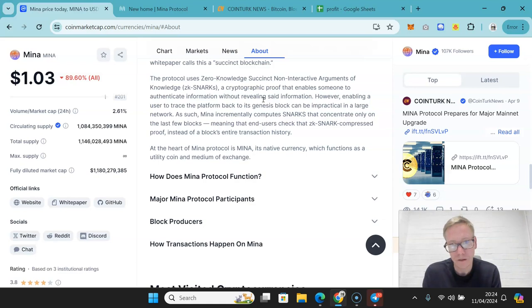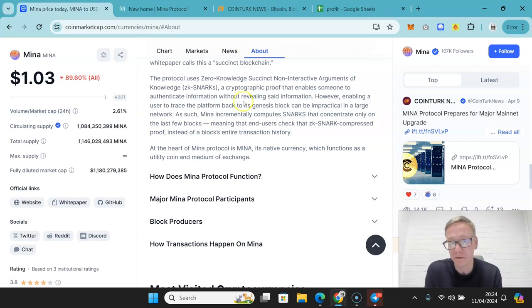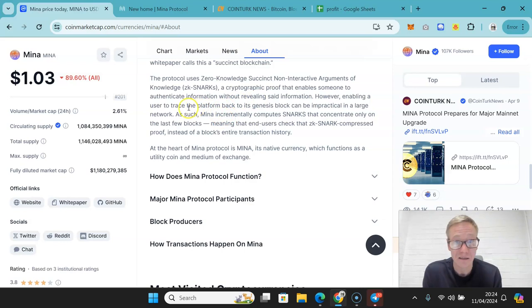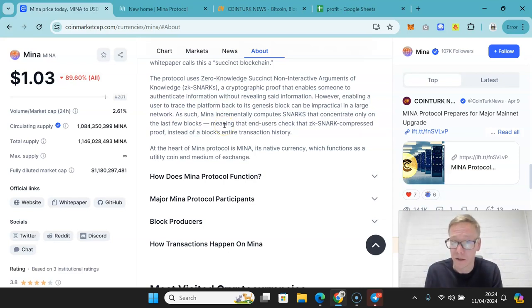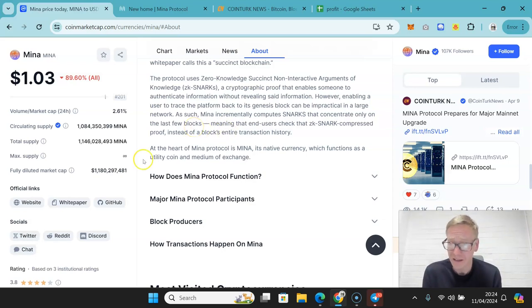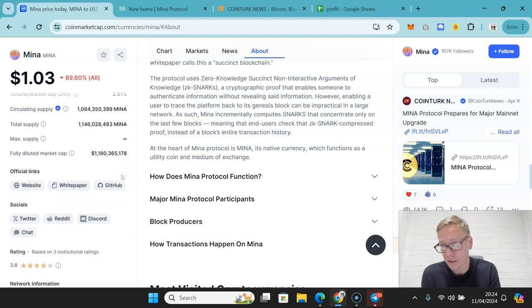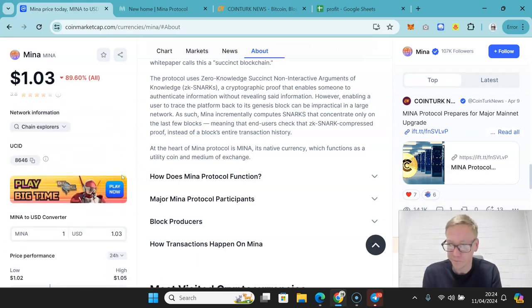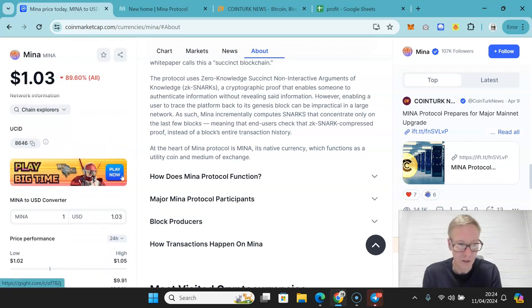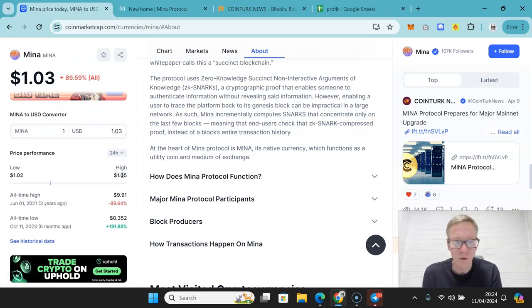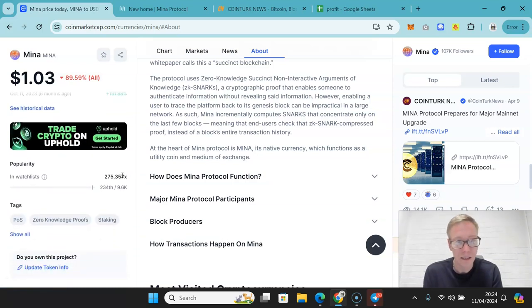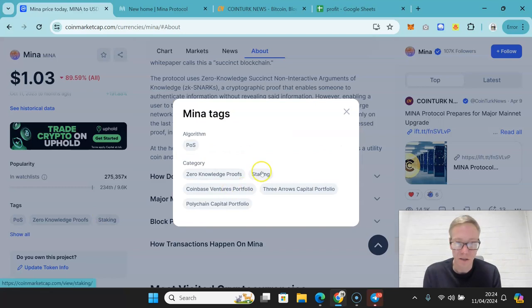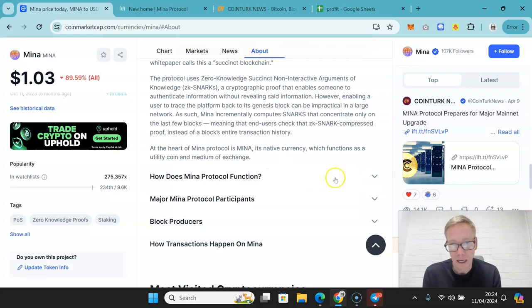The downside potential is more to do with the fact that you only see compressed proofs on Mina rather than the entire history. It's a positive and a negative. Because from a downside perspective, Mina is one of those that could in theory be used to raise concerns. Governments can raise concerns about how people move money around on this.